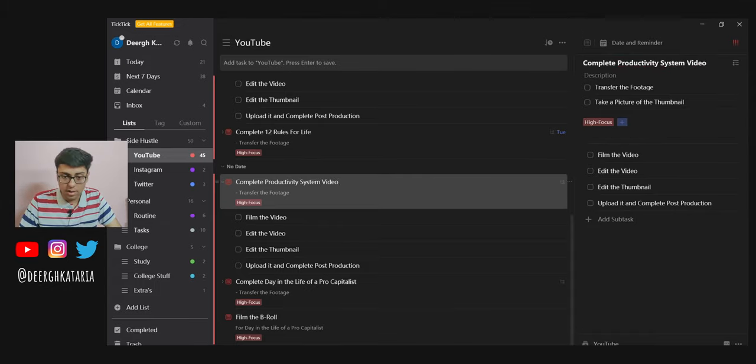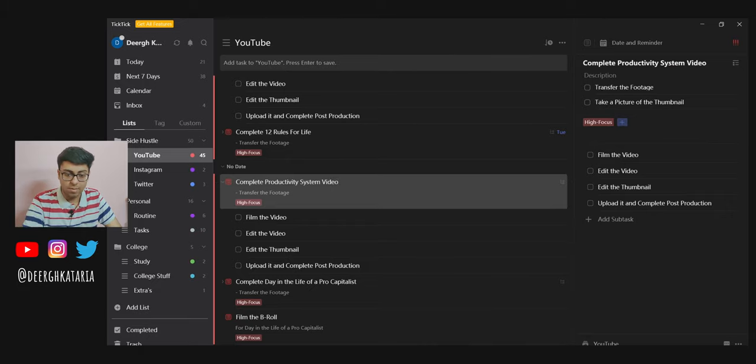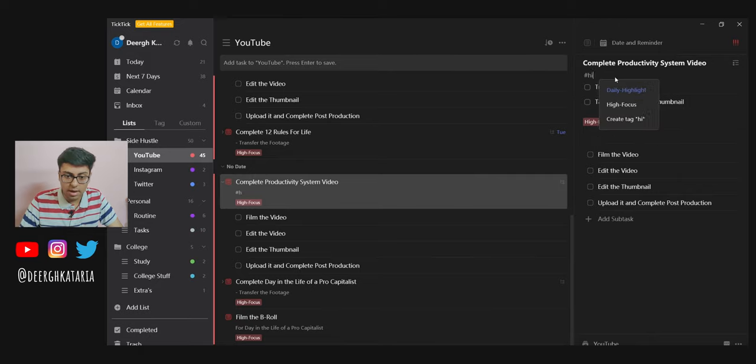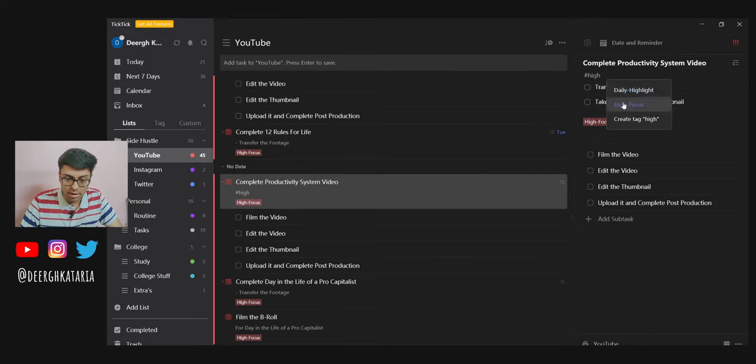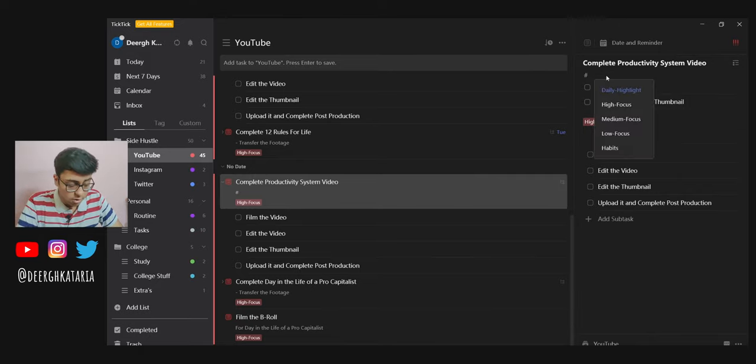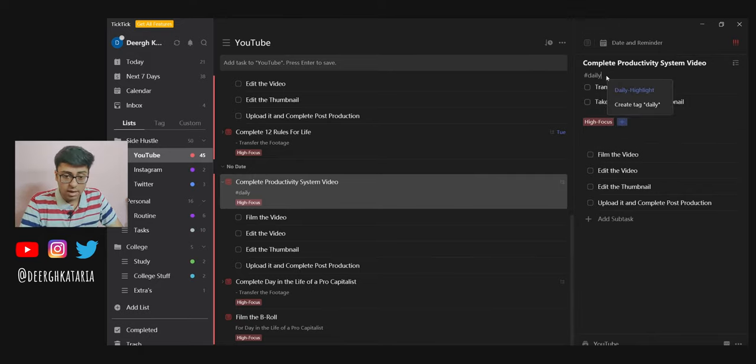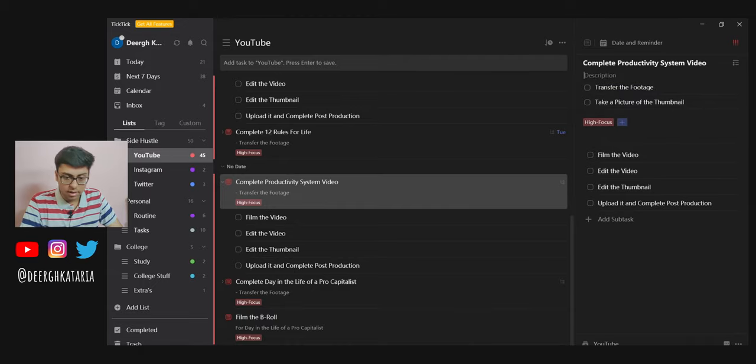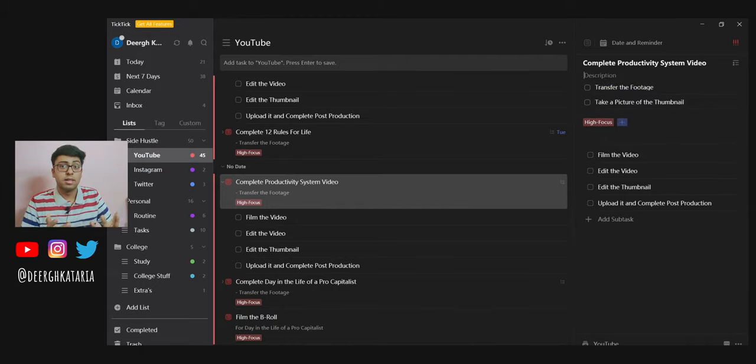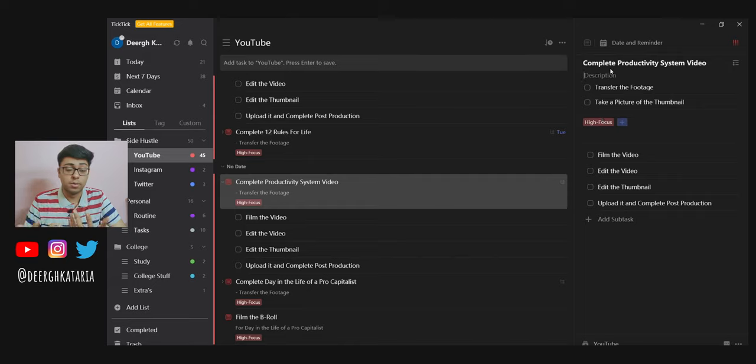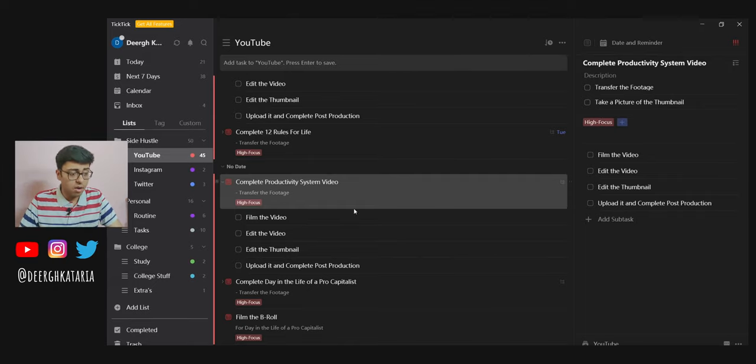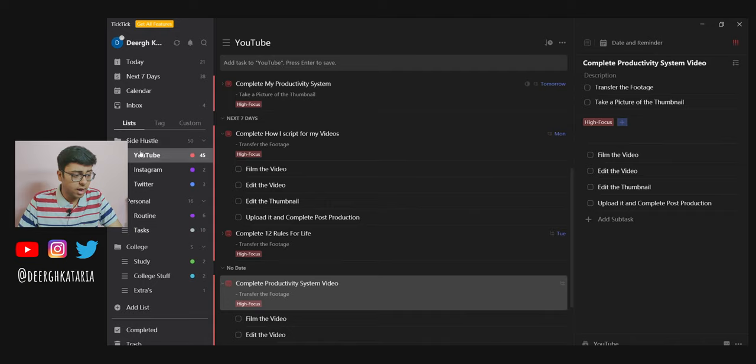You can even add tags to it. You can type slash and type 'high focus.' I can even make it like 'daily highlight.' I've added 'high focus' already. Daily highlight basically means the one thing that I would like to get done for that specific day. It is a concept that I learned from Ali Abdaal.